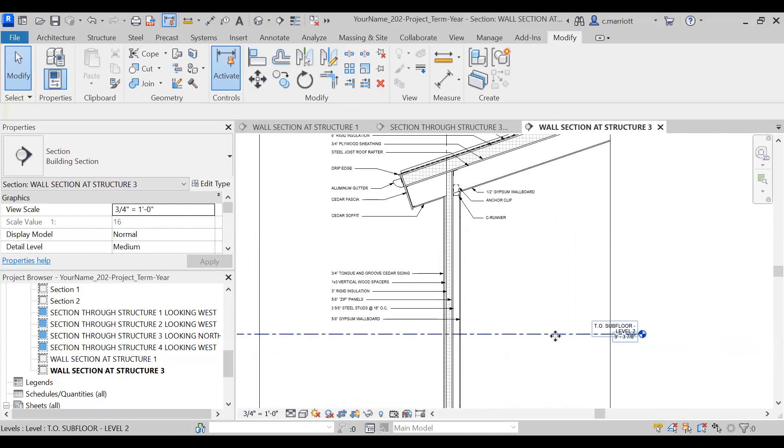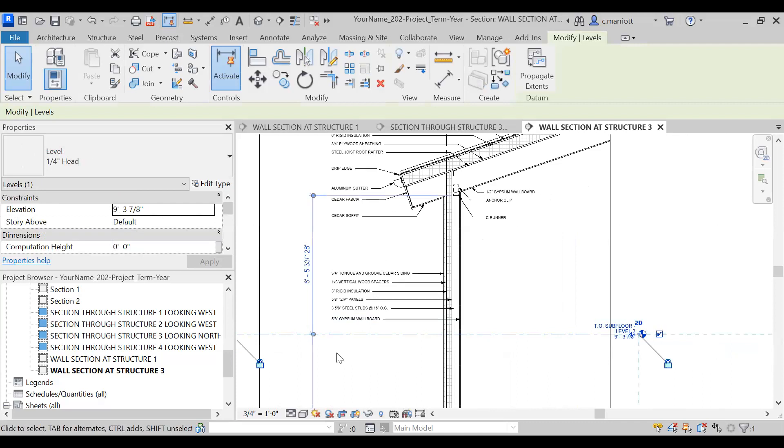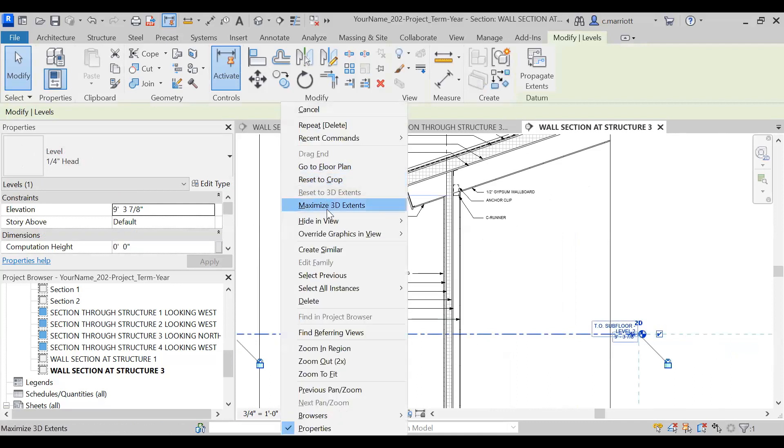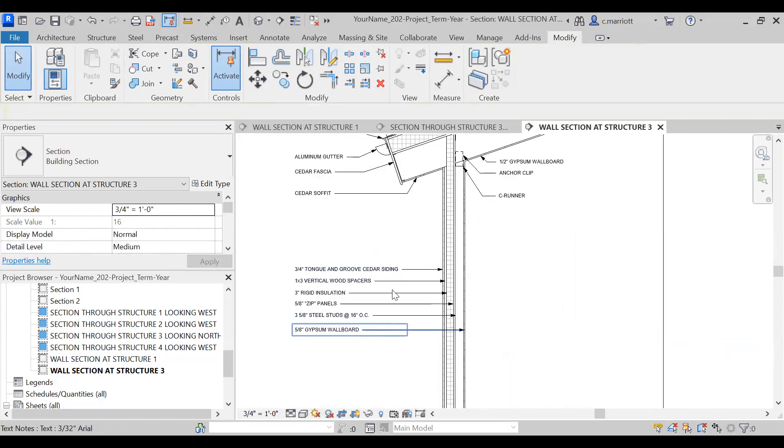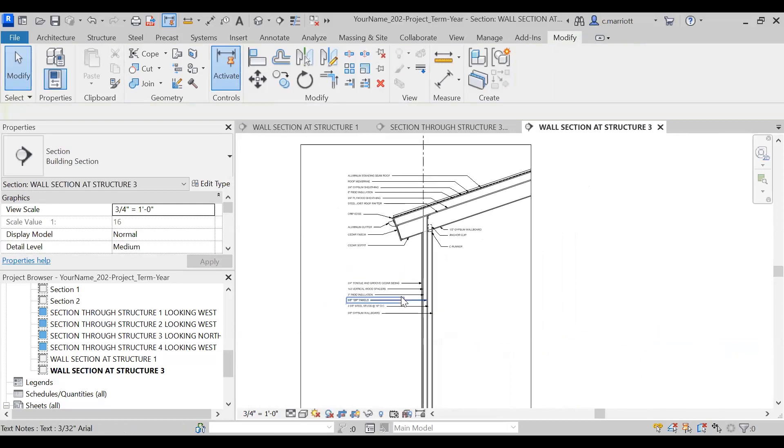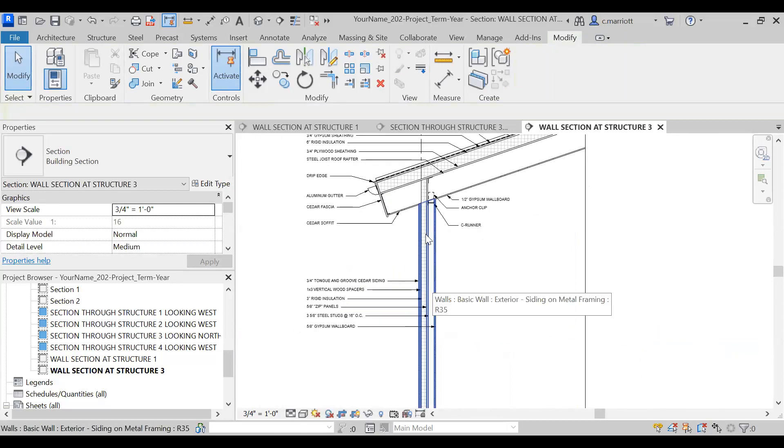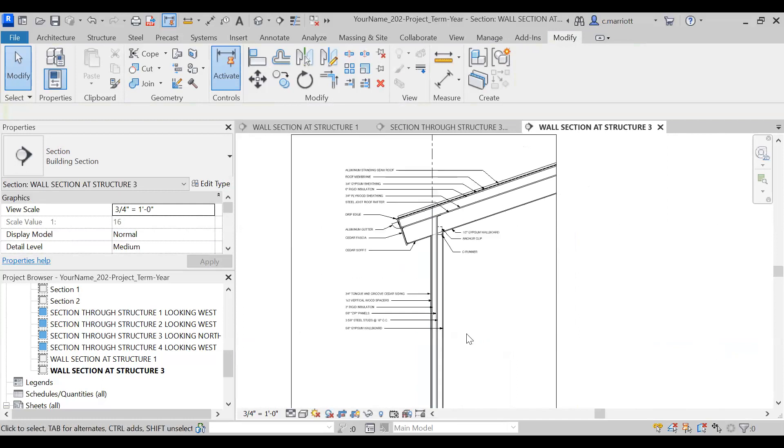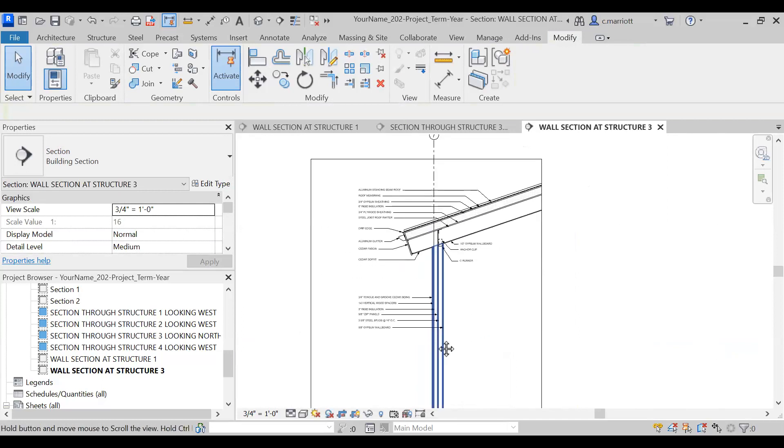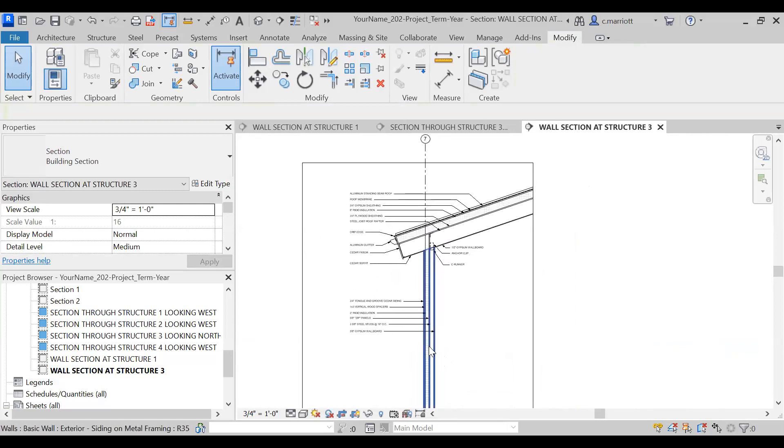This datum we can also remove, so I'm going to hide this element in view. And where you put these doesn't really matter because we'll probably be cropping the window to eliminate some of the space where there's not very many notes.